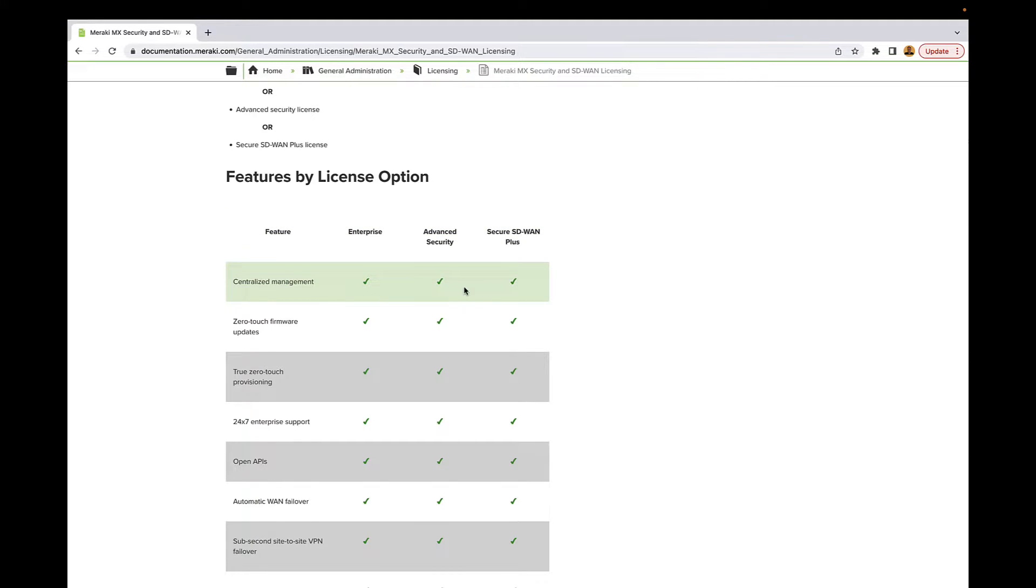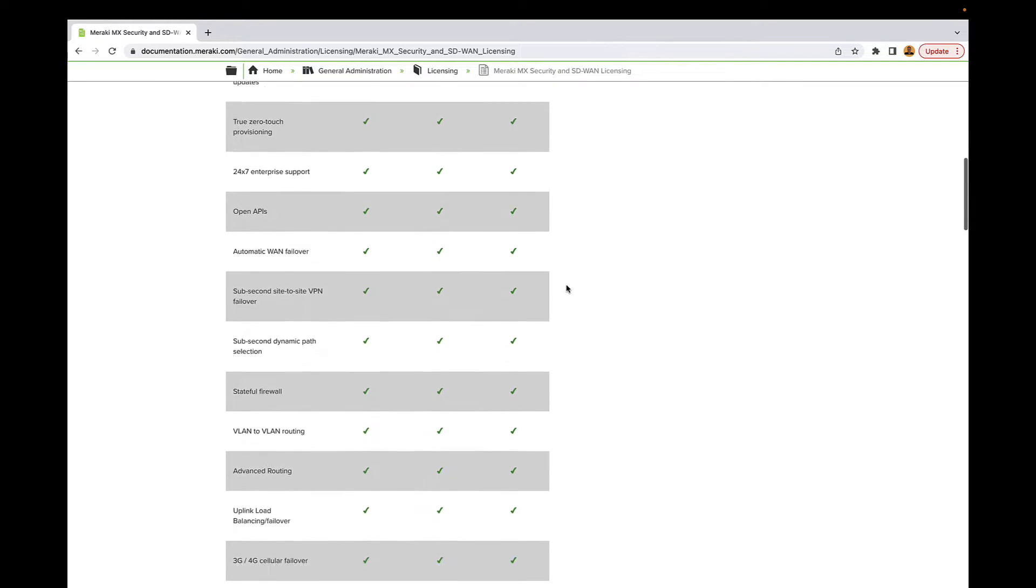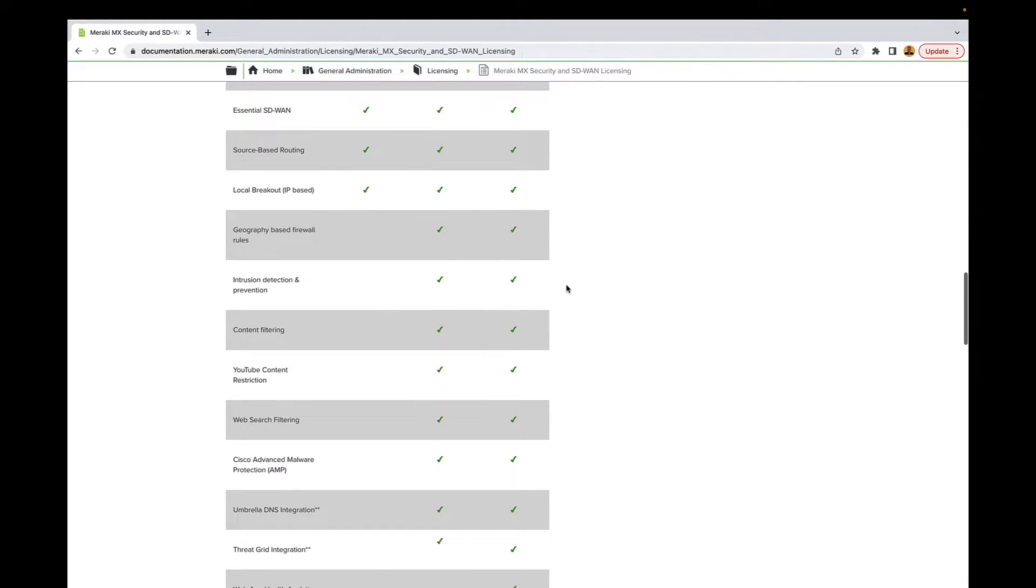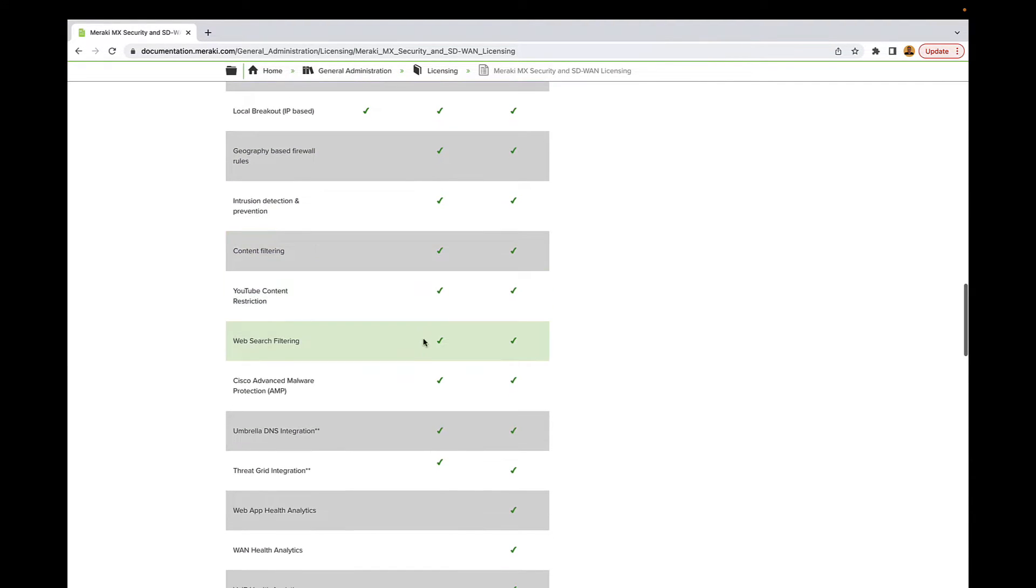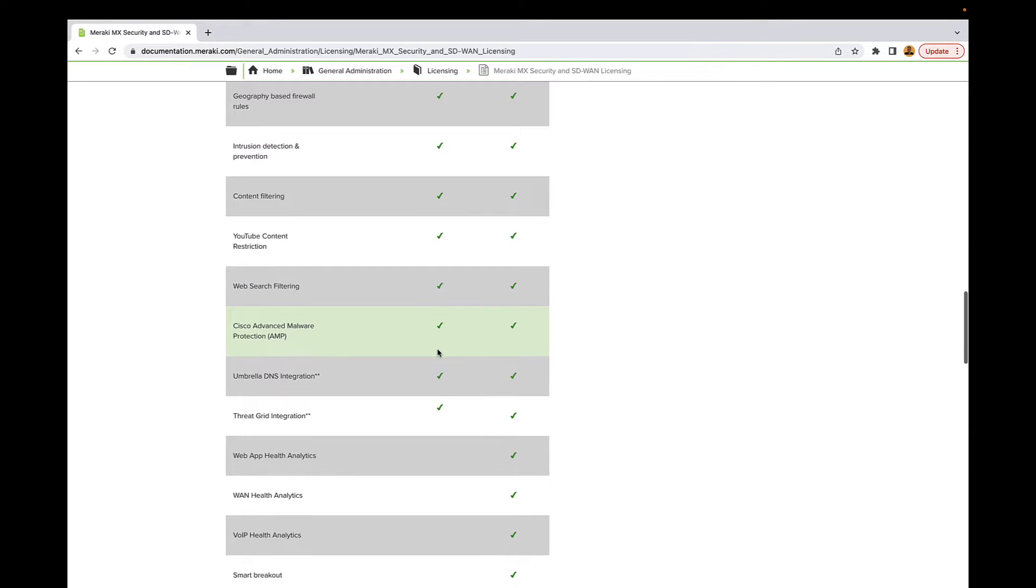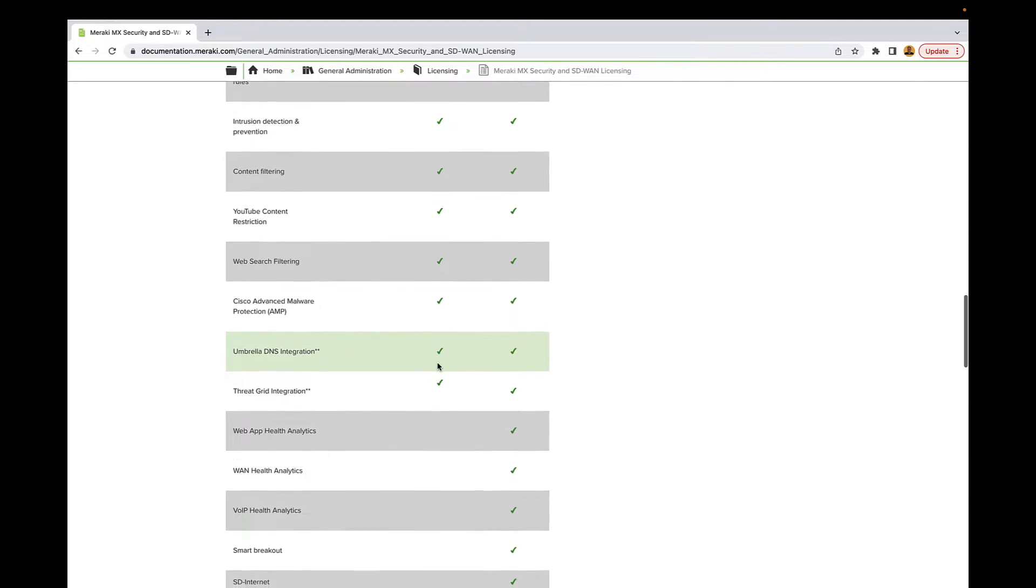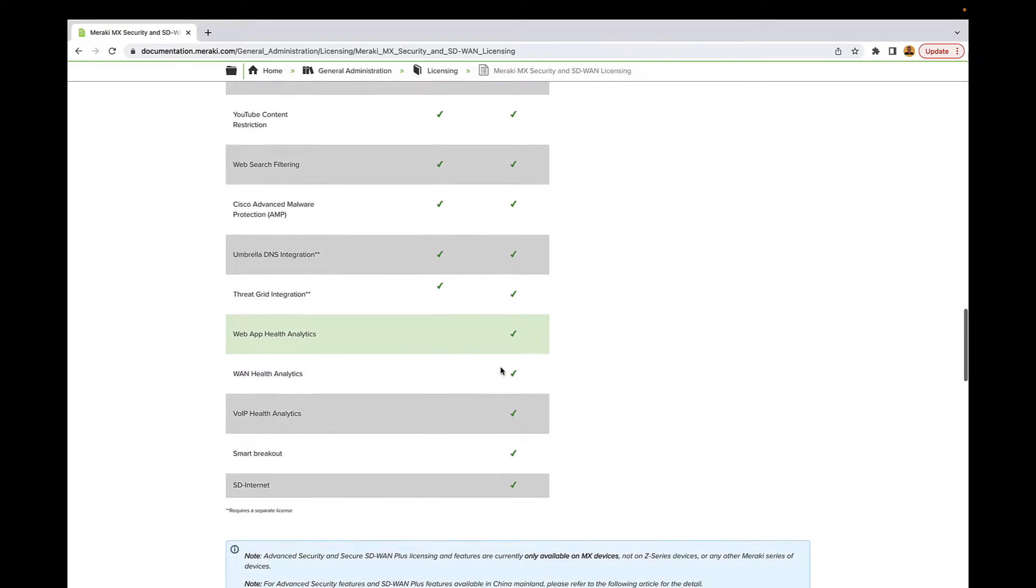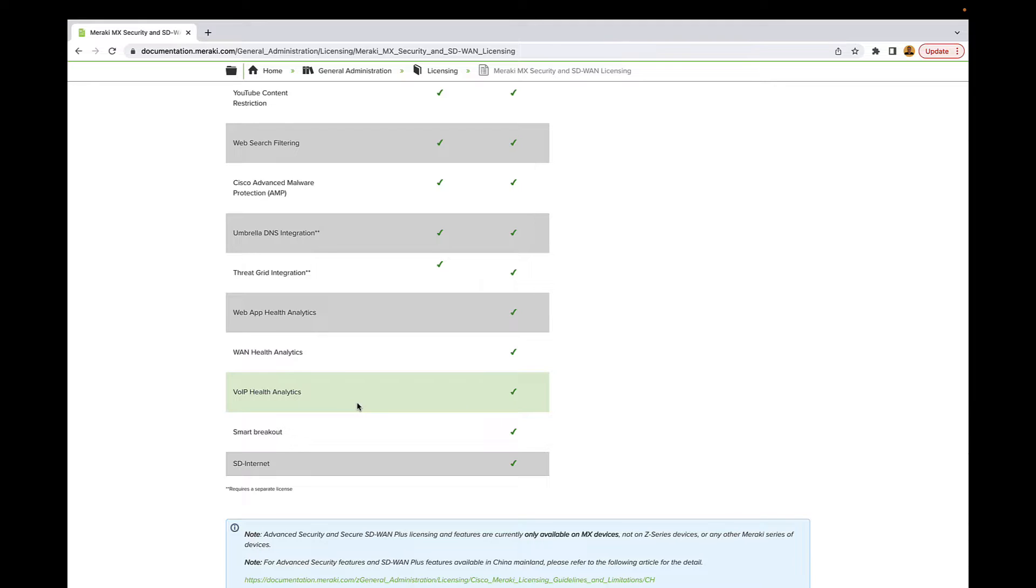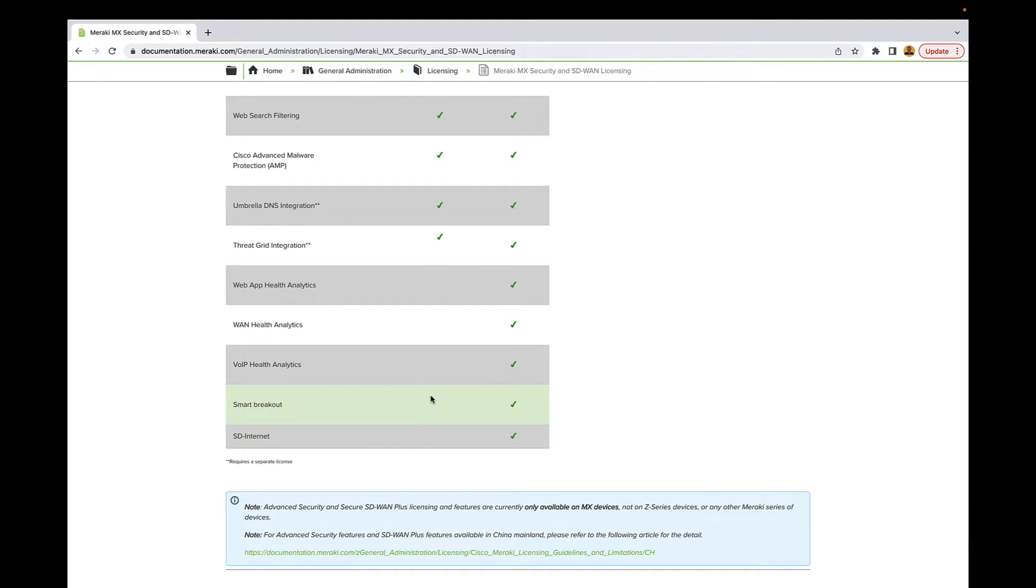Now you can go down the checkboxes here to take a look at all the features. And if we take a look at Advanced Security, that's where we start getting into more things like content filtering, web search filtering, AMP, all that is going to be on there. And then once we get into the SD-WAN+ options, then you get some really cool stuff with the Meraki Insights where you can take a look at application health, voice over IP health analytics and statistics. You also have some smart breakout features here. So if you're going to be doing direct internet access out of your site, but you want to tunnel everything back except for maybe Microsoft Office 365, you can do that right out of here with the smart breakout.